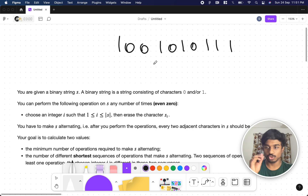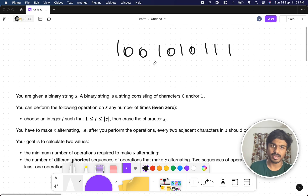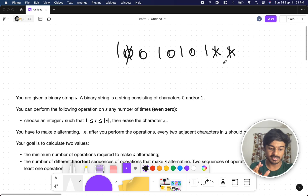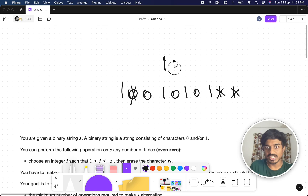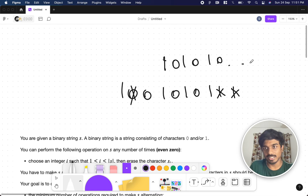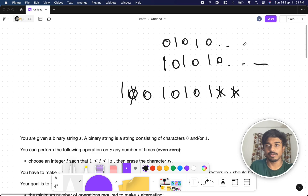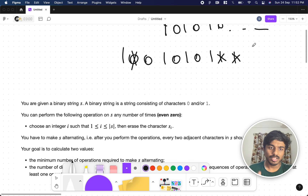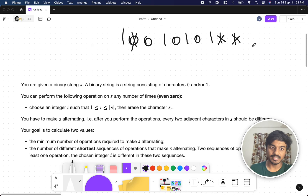You can choose an index and remove that character from the array. For example, choosing the second index simply removes that character. The catch is you need to make the string alternating — if you start from one it should be one zero one zero, or if you start from zero it should be zero one zero one. No two consecutive adjacent characters should be the same.